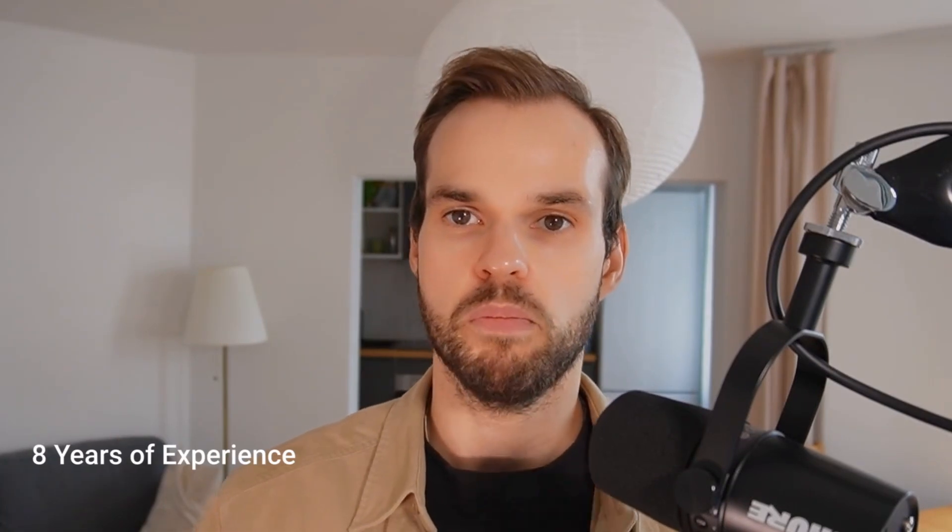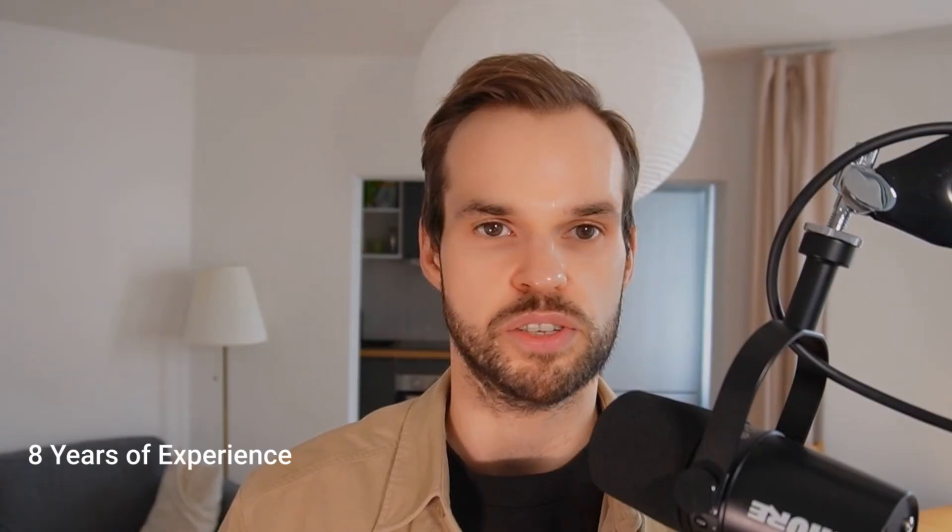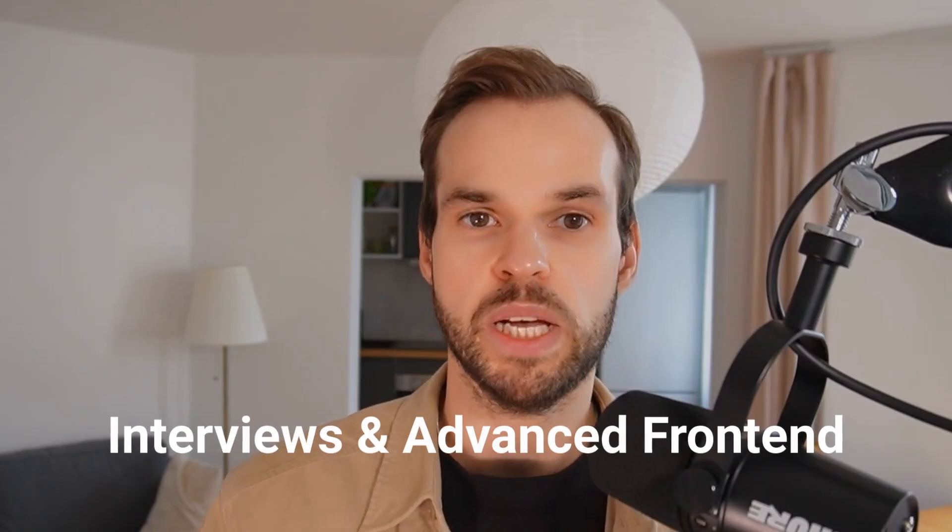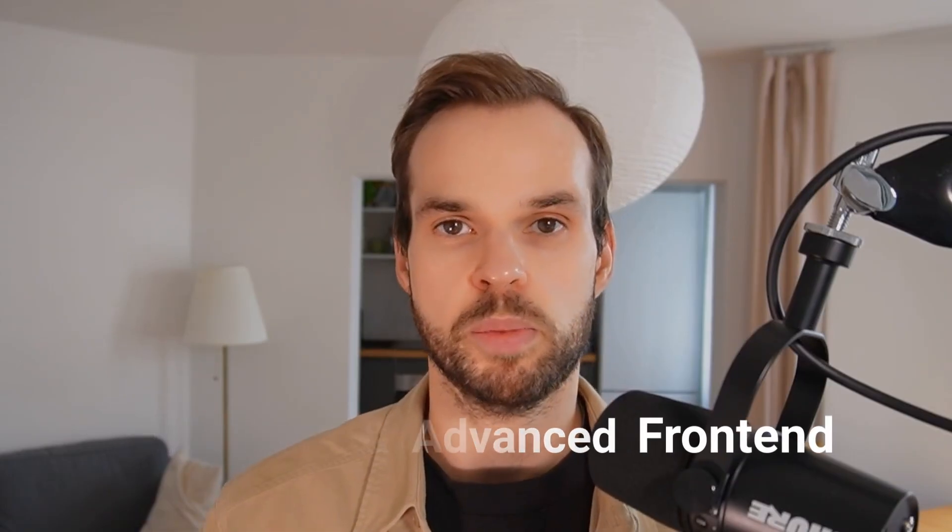Hey folks, my name is Dima and I'm a senior front-end developer based in Berlin. I've got more than eight years of experience across different companies. On this channel we talk about passing front-end interviews and advanced front-end topics in general. If you're preparing for an interview or working on your career as a web developer, you will find some really good stuff here.